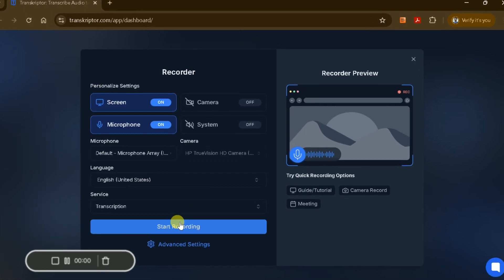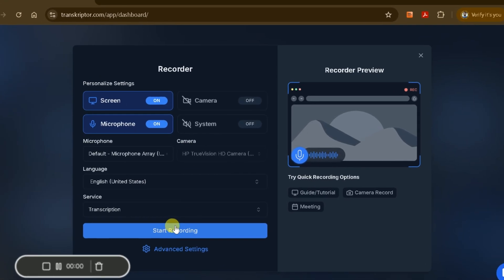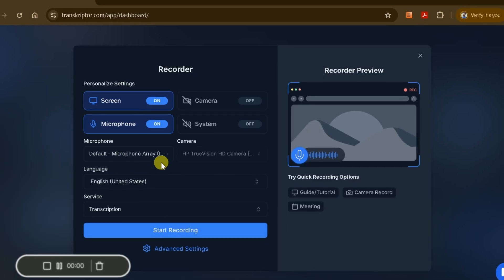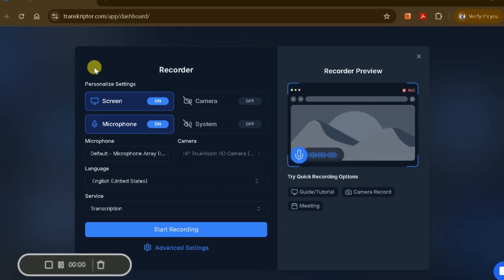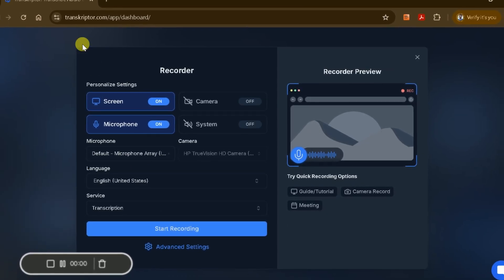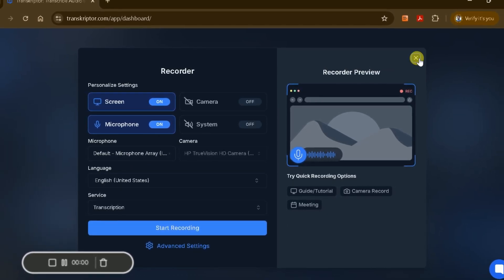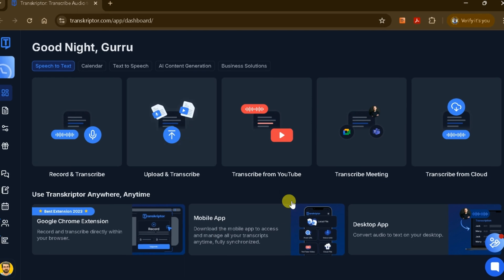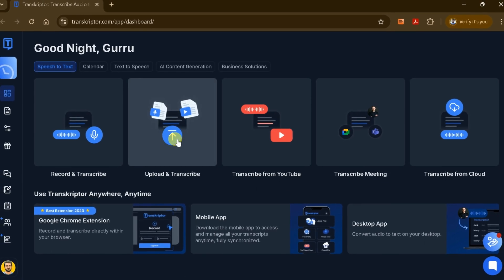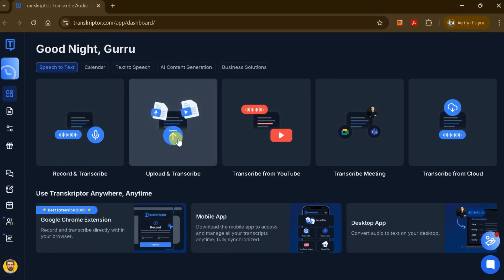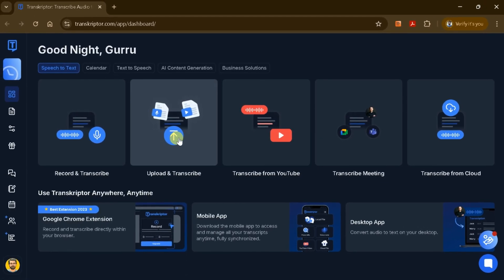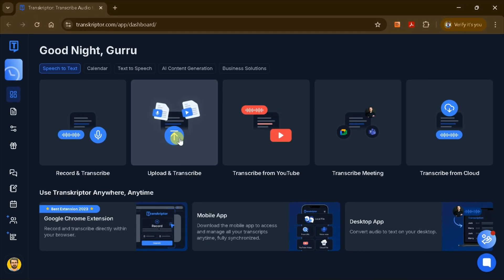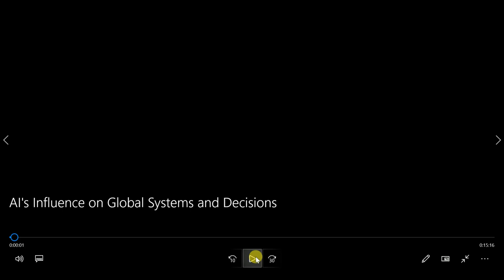If you're not recording a live session, you can also upload an existing audio or video file for transcription. To do this, click the Upload button, select your recorded file, and the platform will process and transcribe it. For example, here I have a recorded meeting file ready to upload and transcribe.